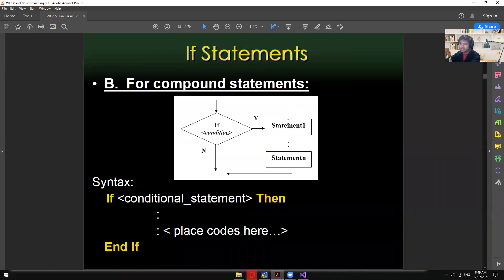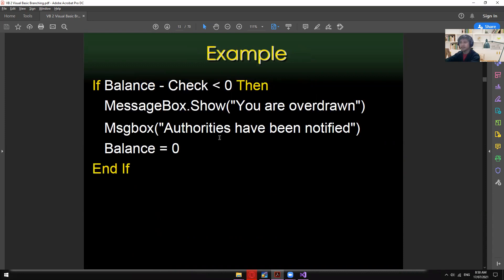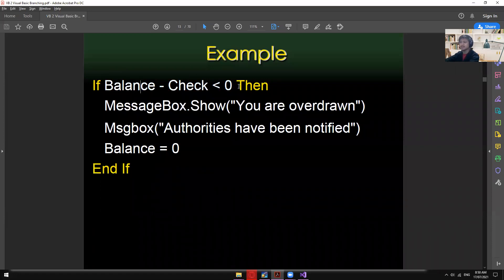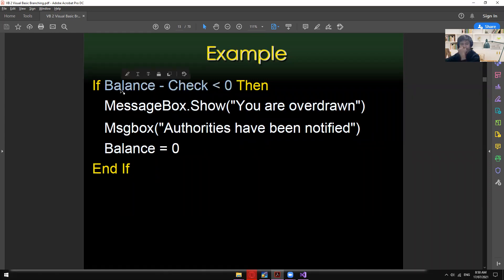Before, we only had one single condition with one statement. In a compound statement, you can have one condition but execute multiple statements — five, ten, fifteen statements — as many as your program requires. Here's an example: if balance minus check is less than zero, then three statements will all be executed under that one condition.